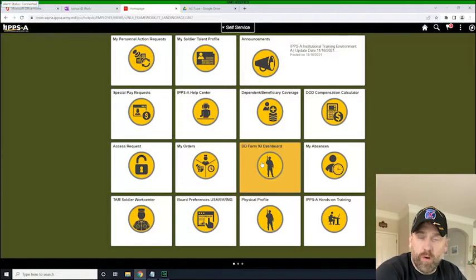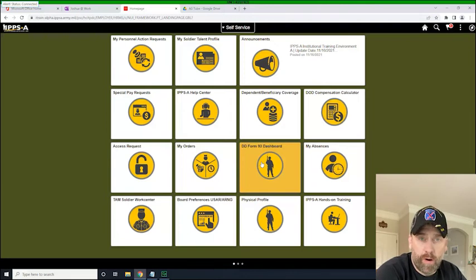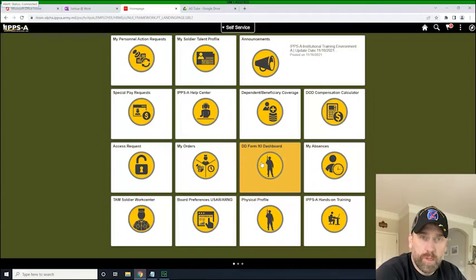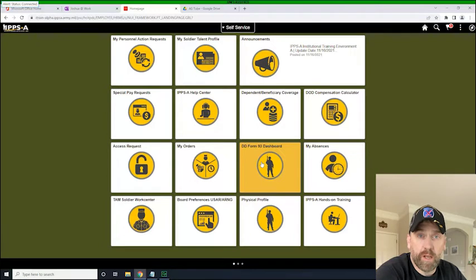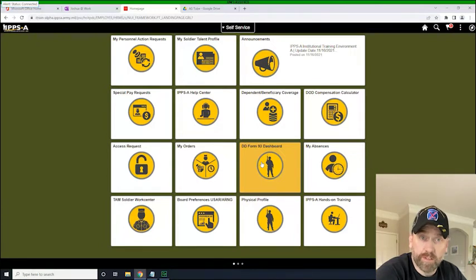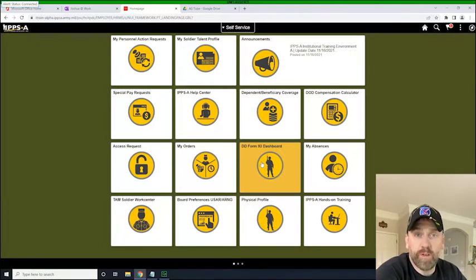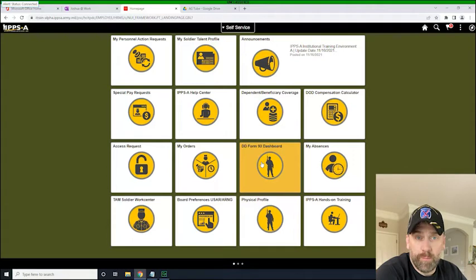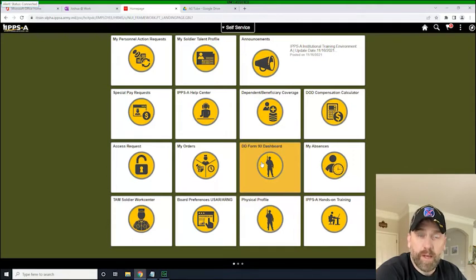So in a previous video, we submitted a PAR on behalf of a soldier. It's very similar to the process of submitting a PAR for yourself as a soldier. The difference is the available menu of what can be submitted.